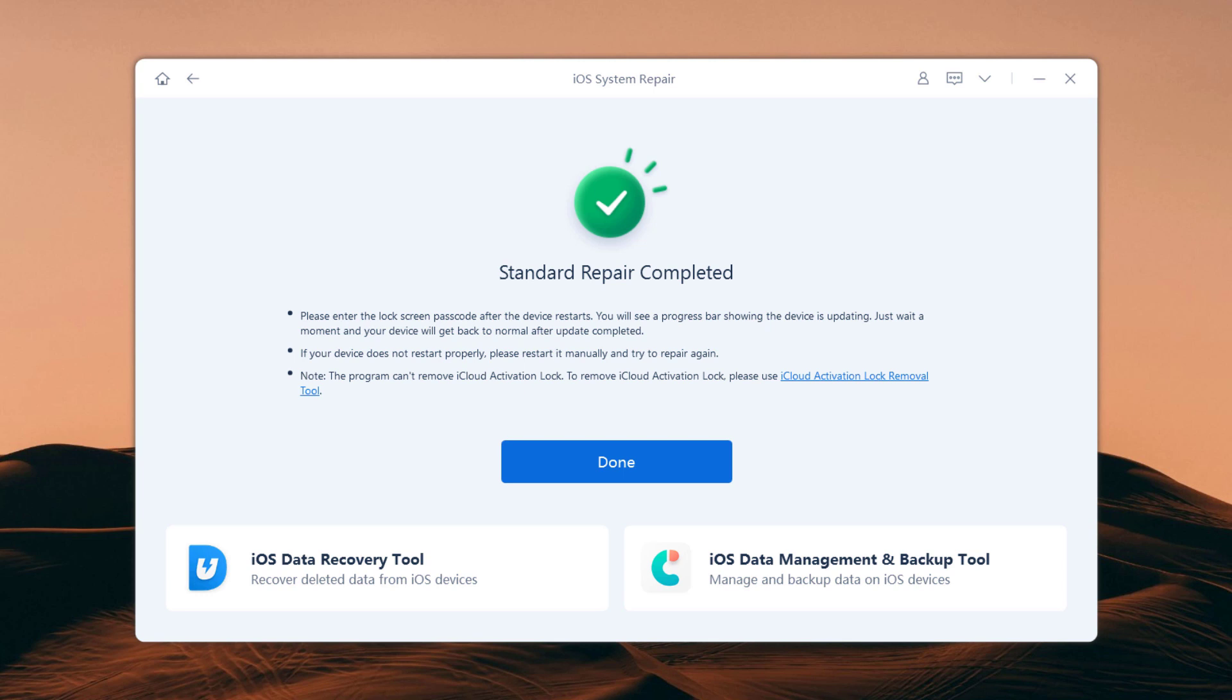You're ready to use your fixed iPhone. So whether your phone is stuck in a boot loop or you just can't get it to work, Tenorshare Reiboot can fix your problems within minutes. So that's it for this video.